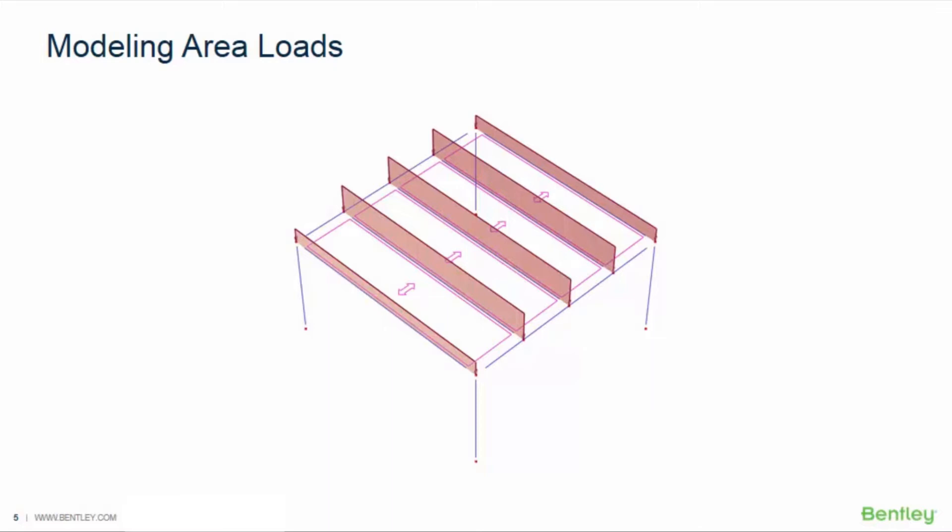In RAM elements, areas are used to distribute uniform surface loads to enclosed members, beams, and girders. The areas are used only to distribute load to the enclosing members and do not provide any additional bracing or composite properties to the model.